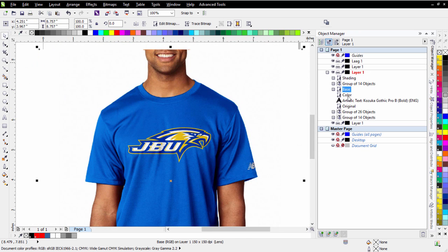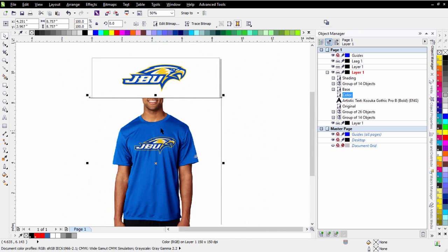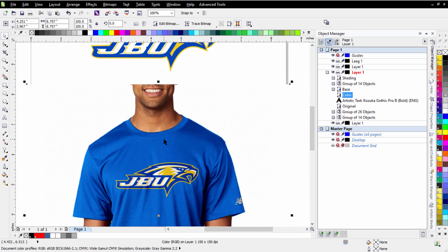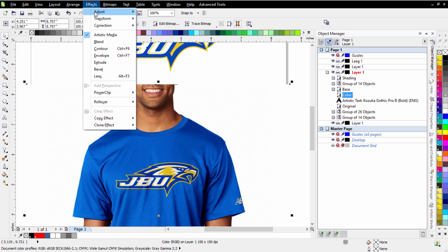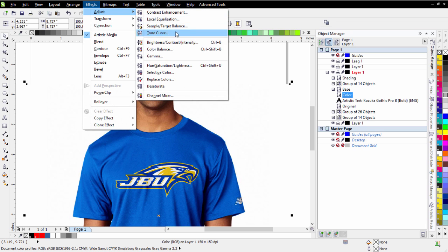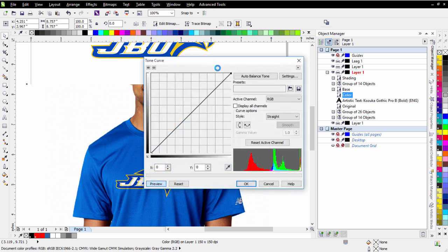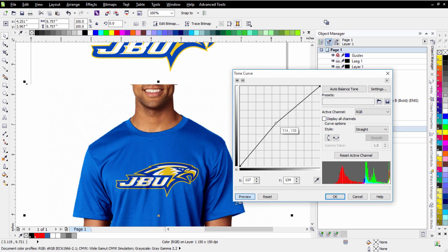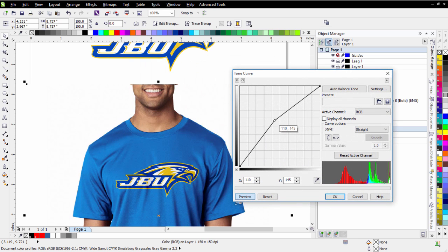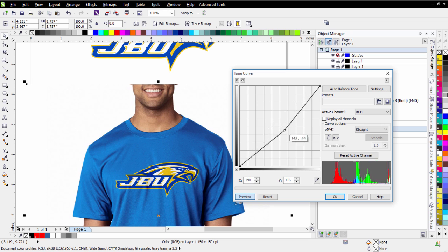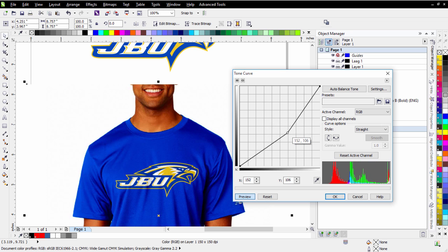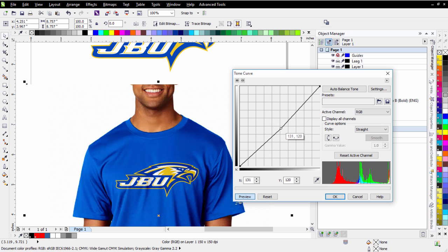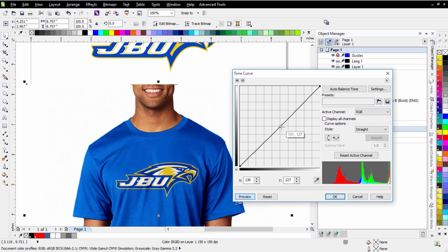Now I can also adjust the color. If I want to adjust my flesh tones, I can do that through the color. So I can go Effects, Adjust, and Tone Curve here. And if I want to make some adjustments here, let's say I want to go a little bit lighter, I could do that, or I could go a little bit darker. Now that starts to get a little bit too red there, but you can make those adjustments.